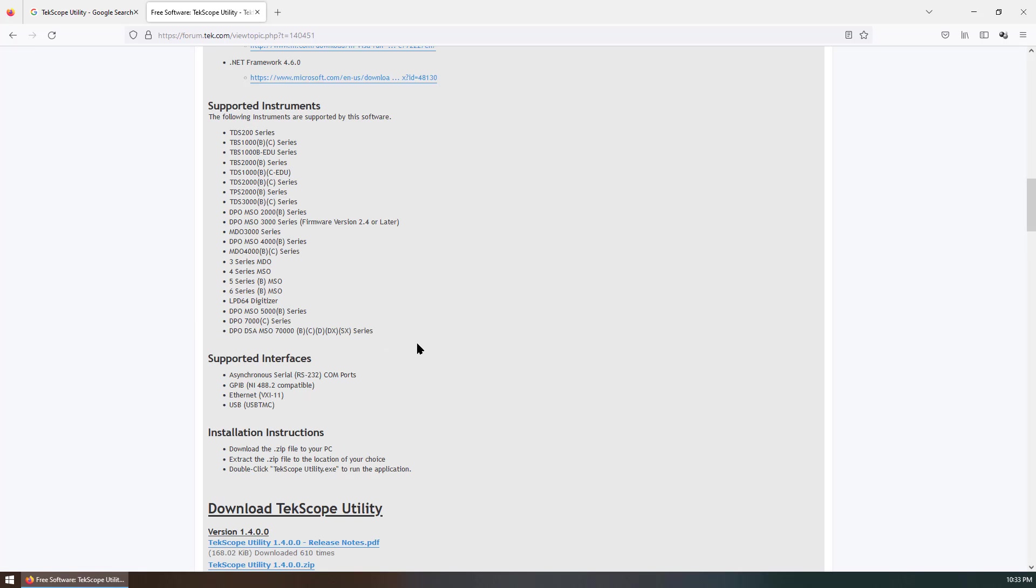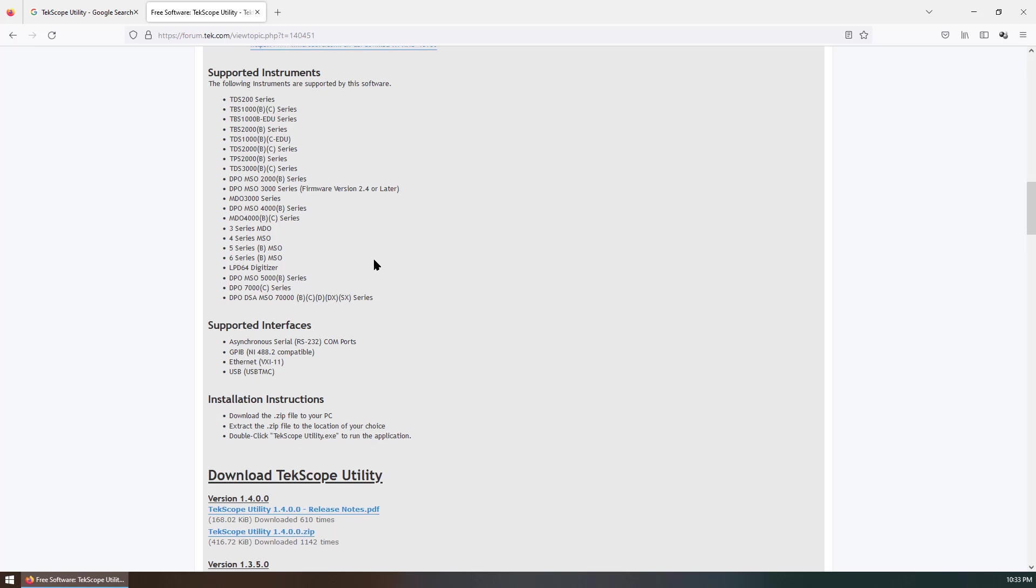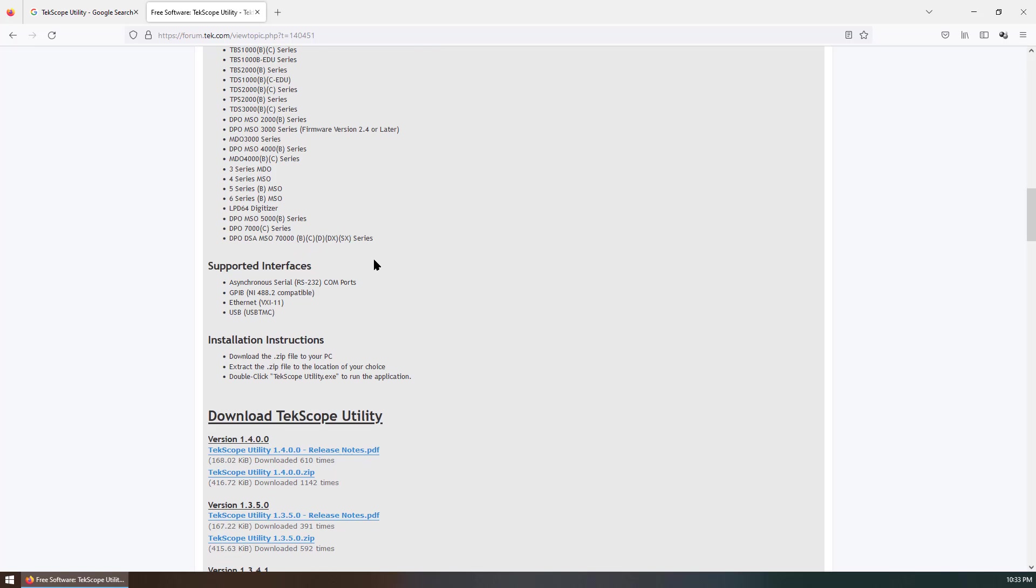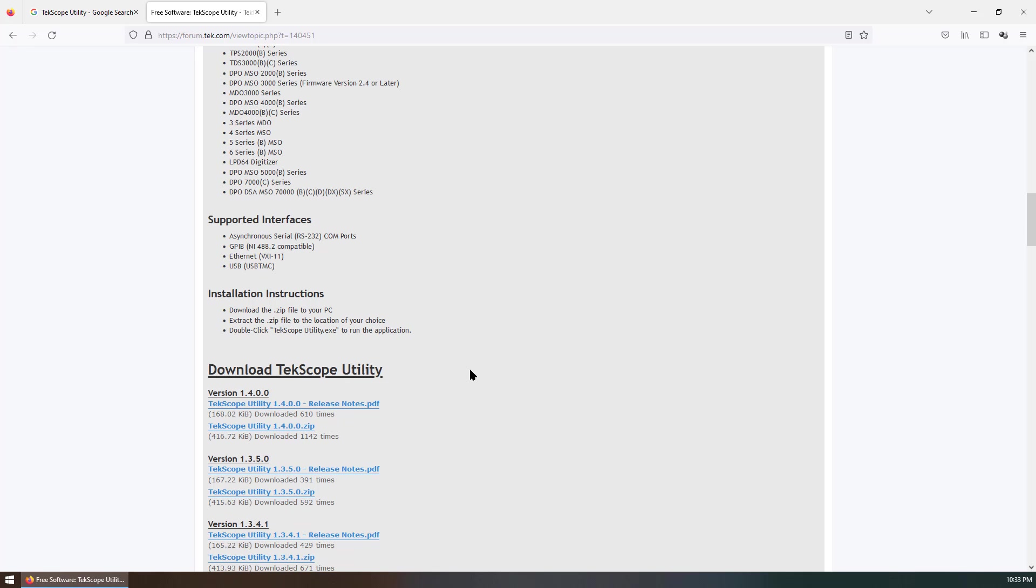You can see this is all the supported instruments from low-end to high-end Tektronix oscilloscopes. This is just a zip file. You can download this zip and extract the zip file and double-click the TekScope Utility.exe file to run the application.